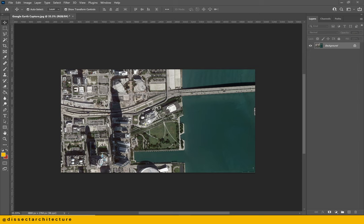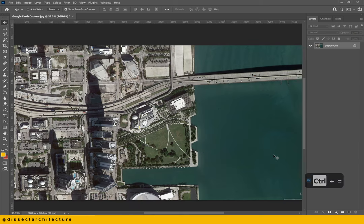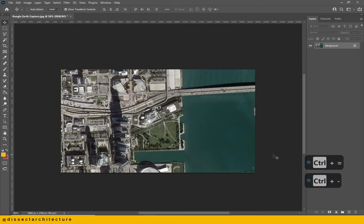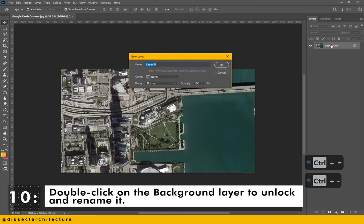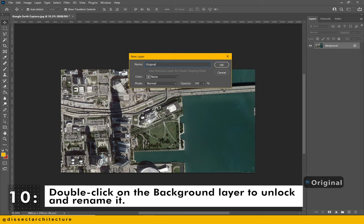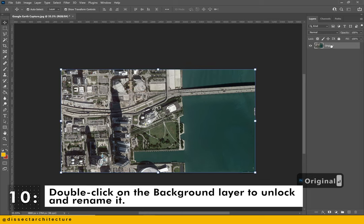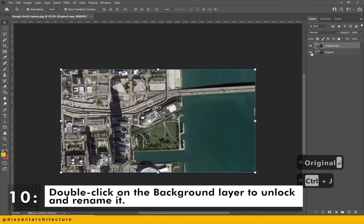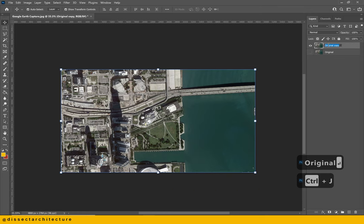Now open Adobe Photoshop and open the image of the aerial we just took from Google Earth Pro. Double click on the background layer to unlock it and rename it. I'm renaming this layer to 'original' and making a copy of it as well, renaming the second layer to 'copy'.